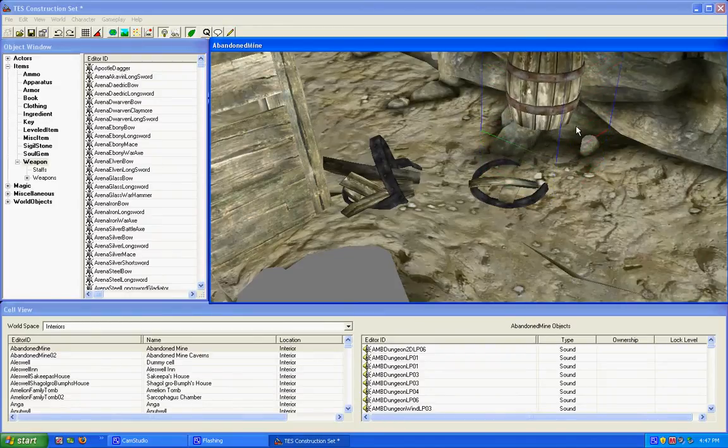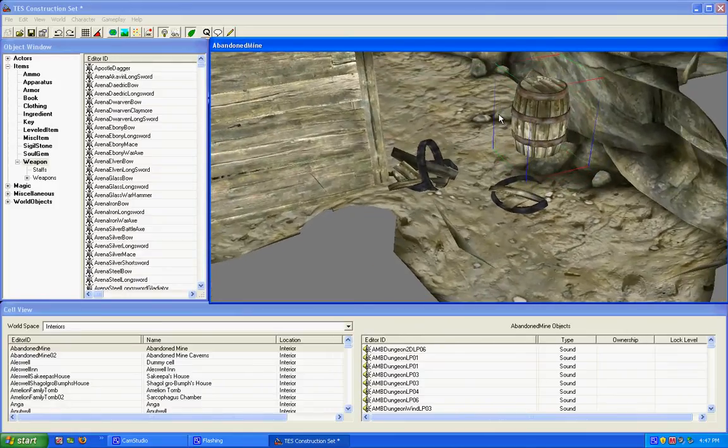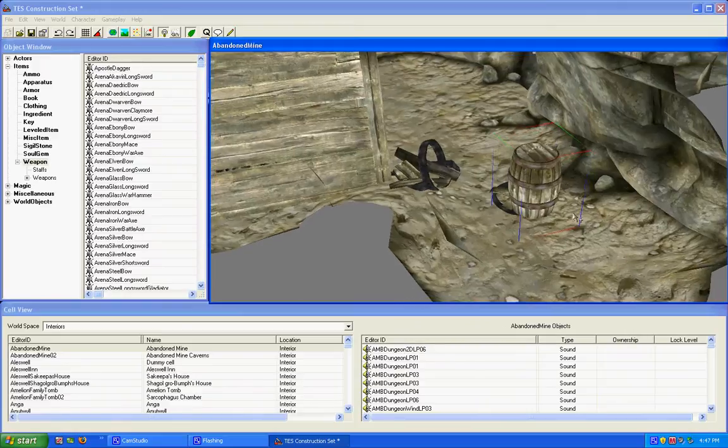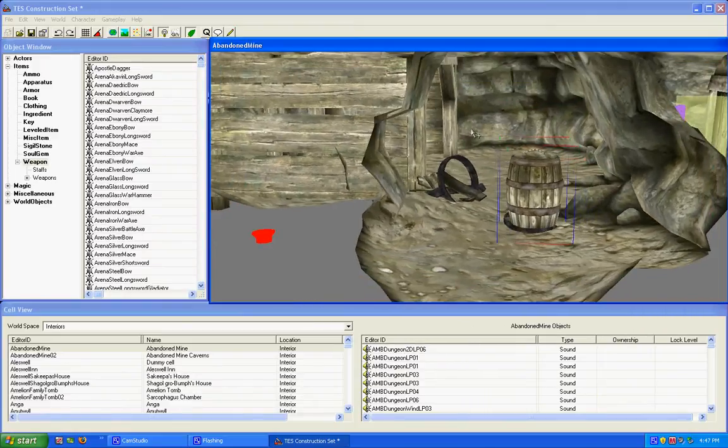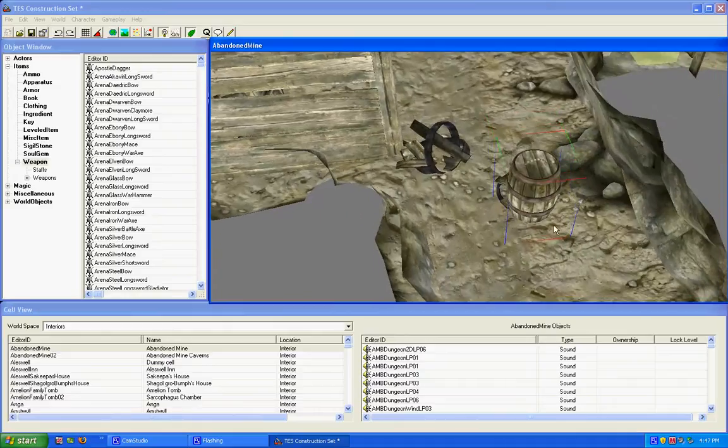Now let's say we leave it up in the air. We want it to go all the way down to the ground. Just click F while it's selected, and it will hit the nearest mesh to below it.